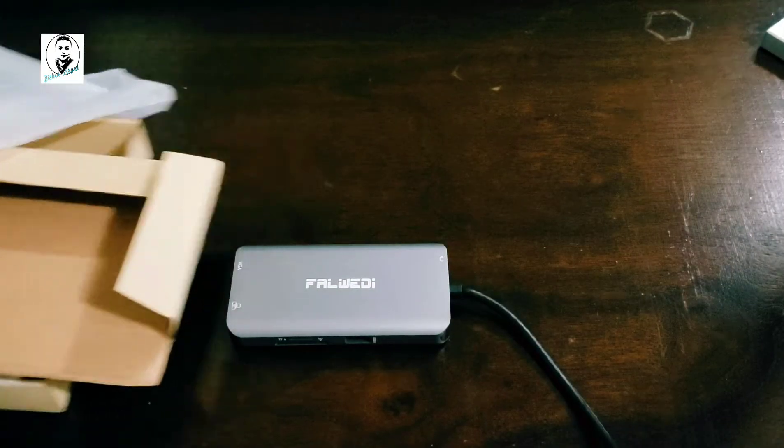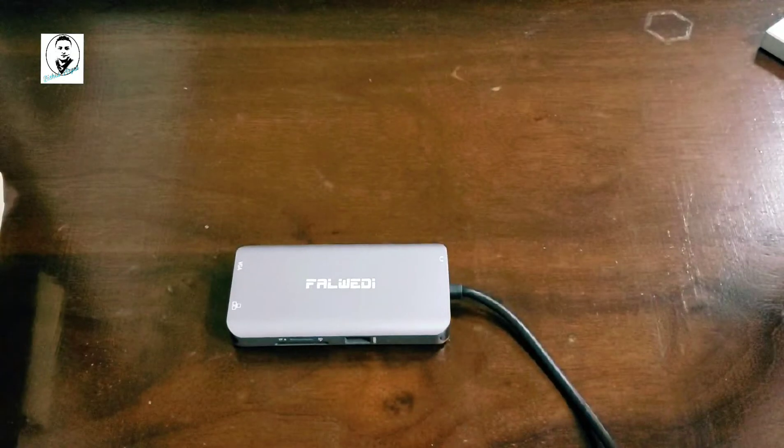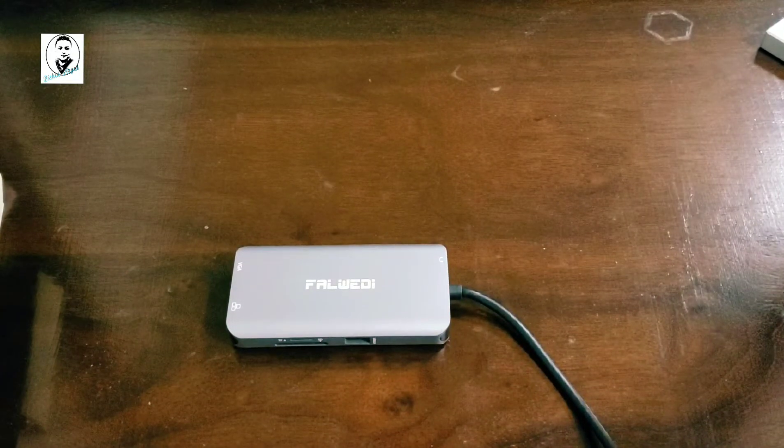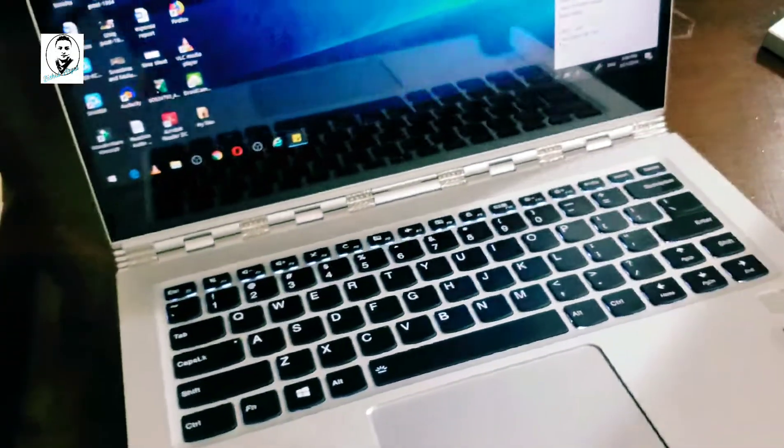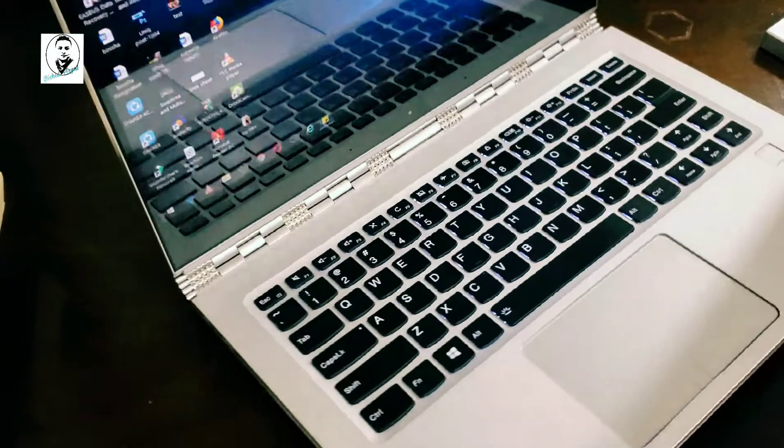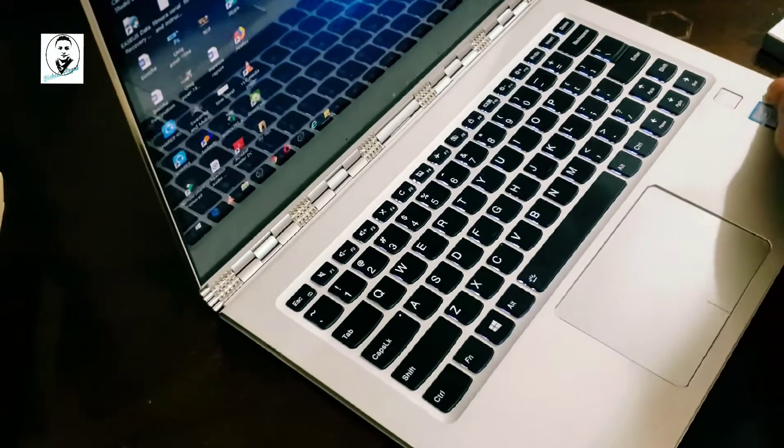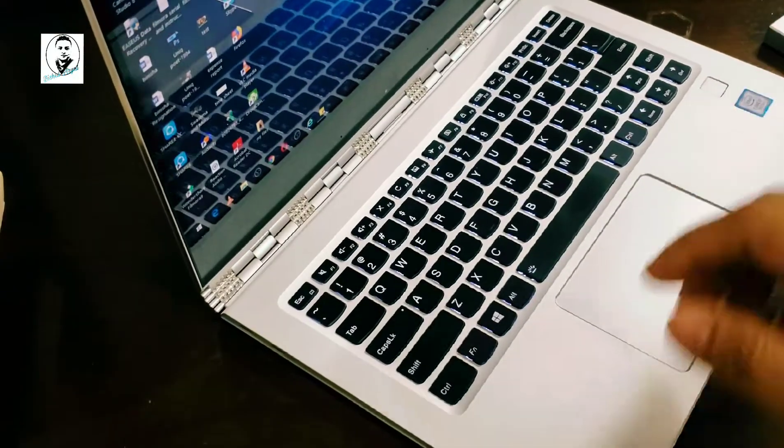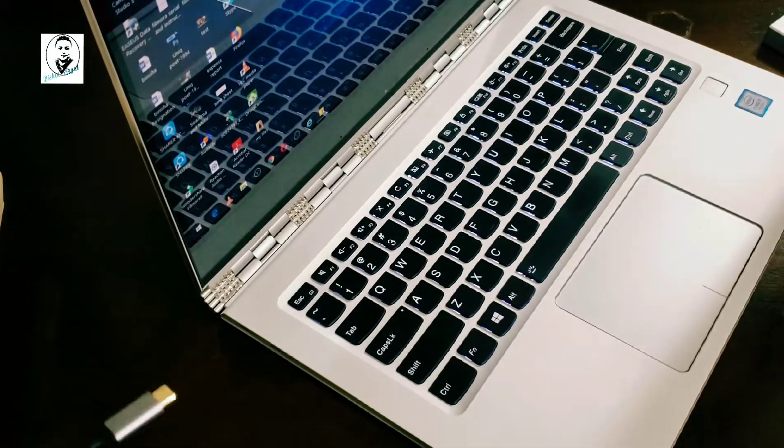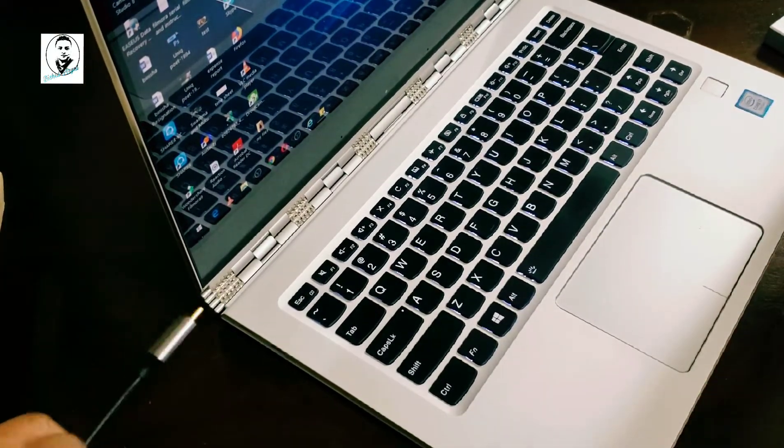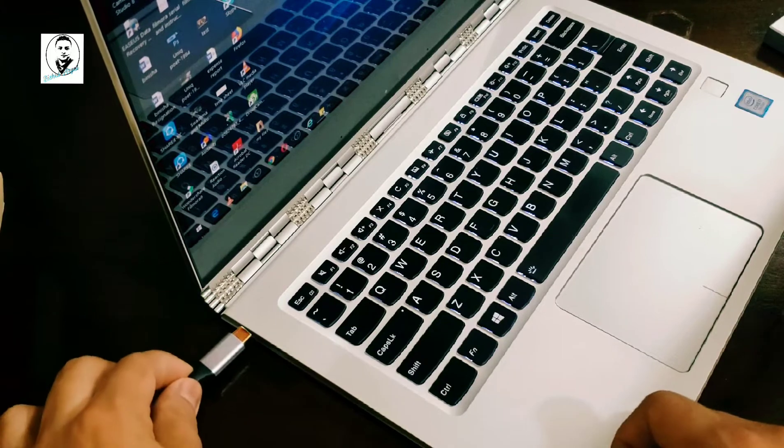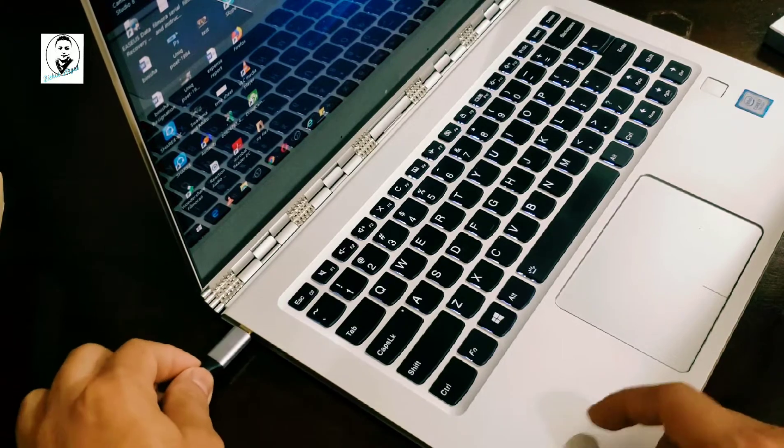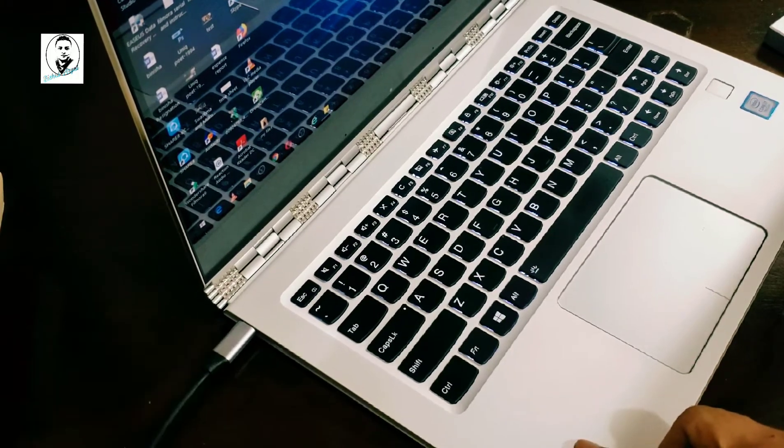All right, I have a laptop here where it supports USB-C connection right here, and then I can use the other connection.